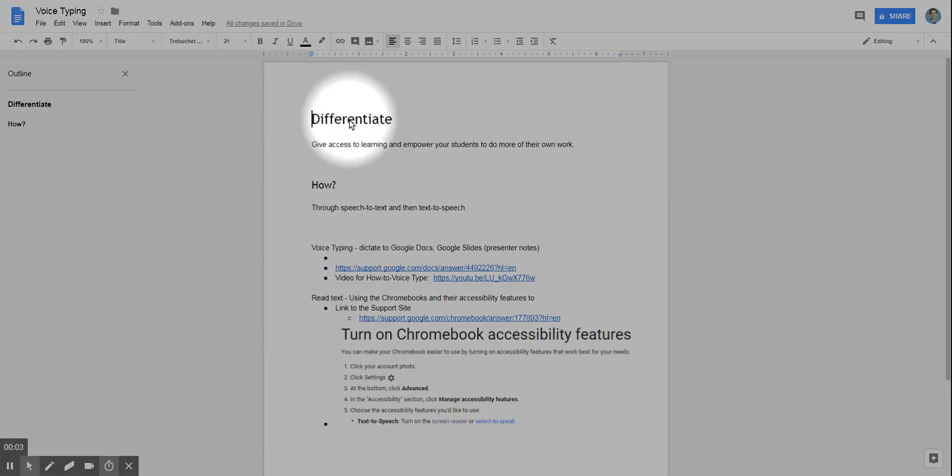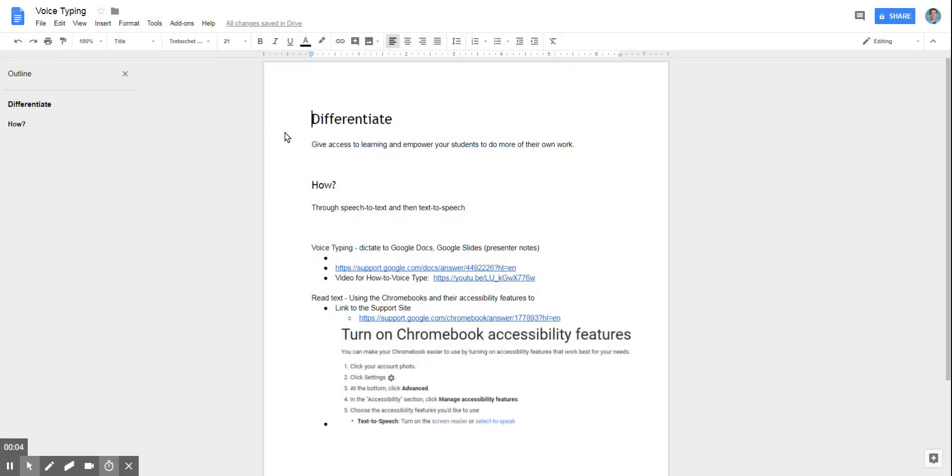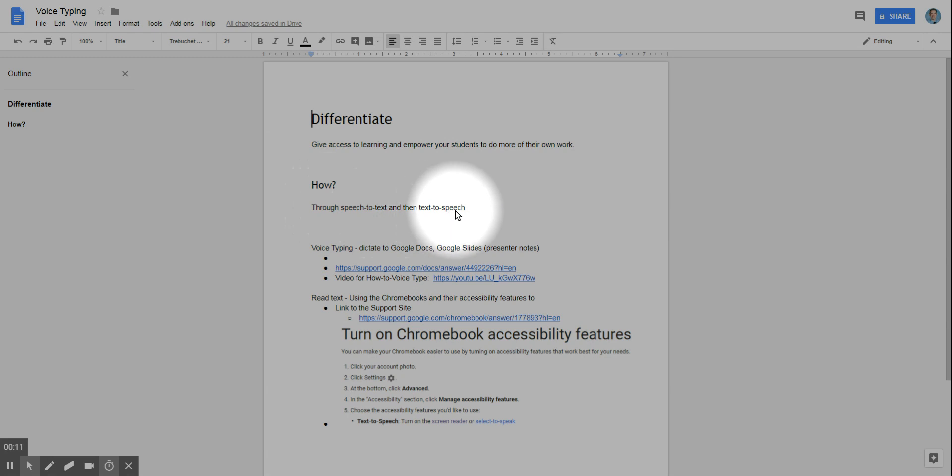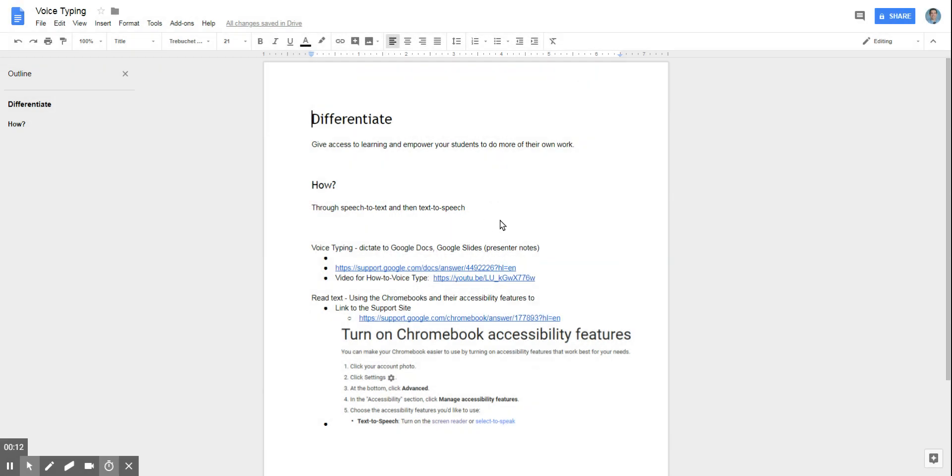Differentiating. Taking a look at differentiation when it comes to a Google Doc by focusing on speech-to-text and text-to-speech.